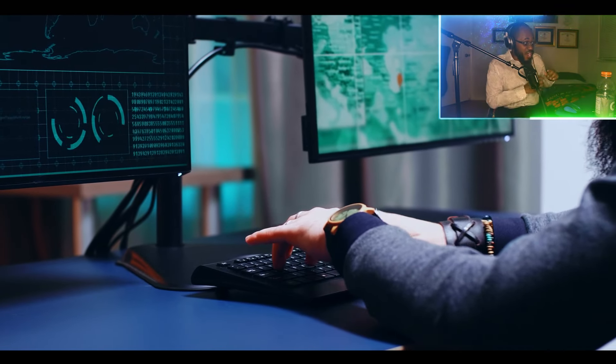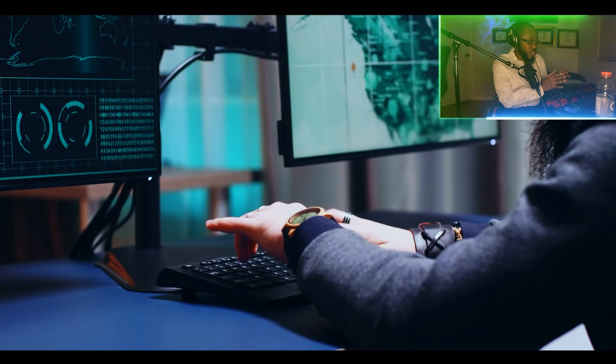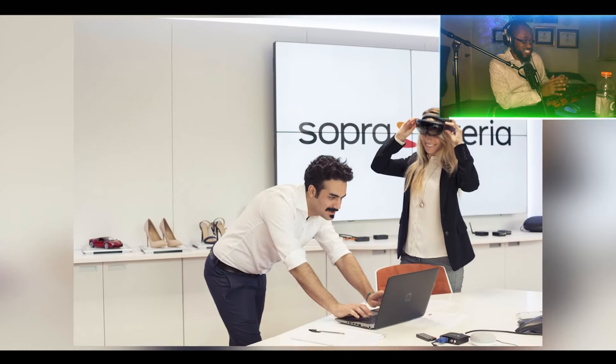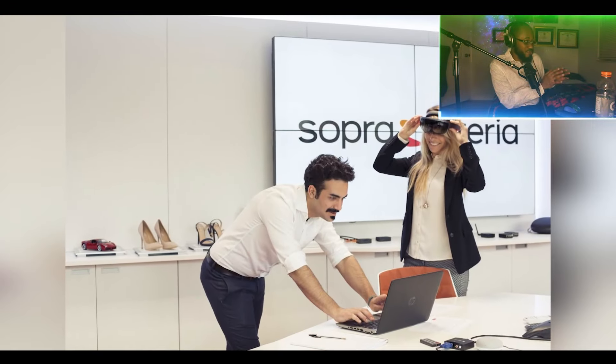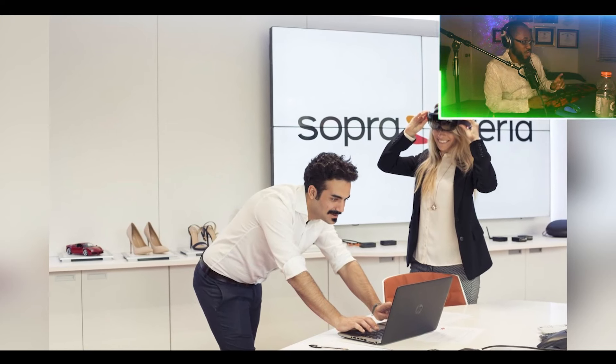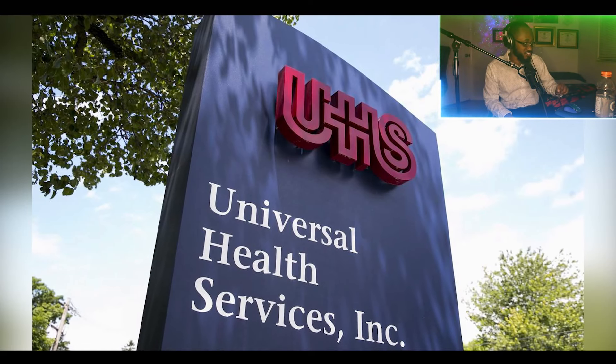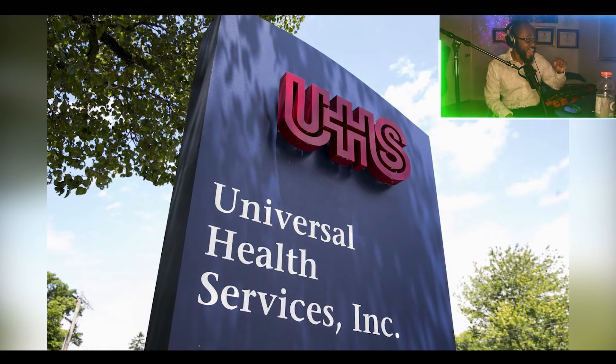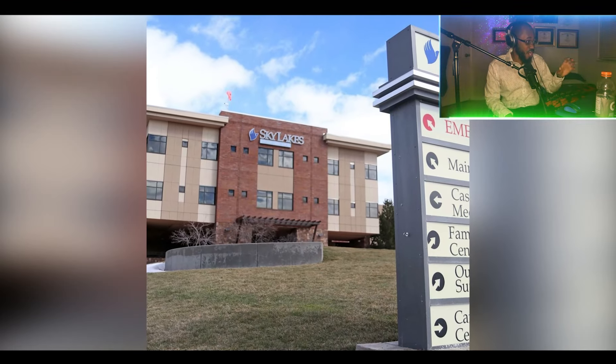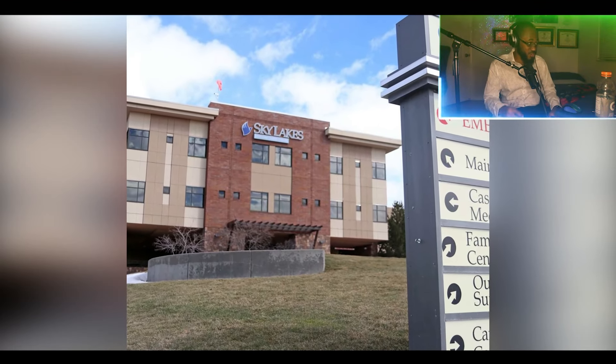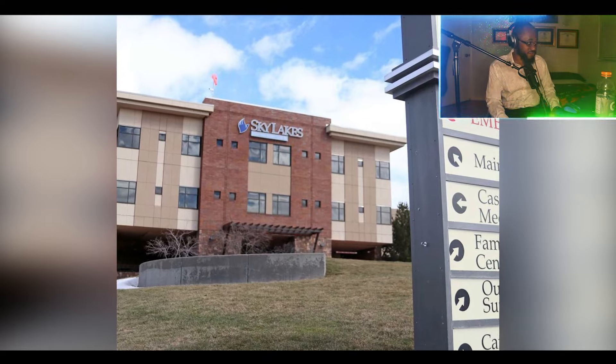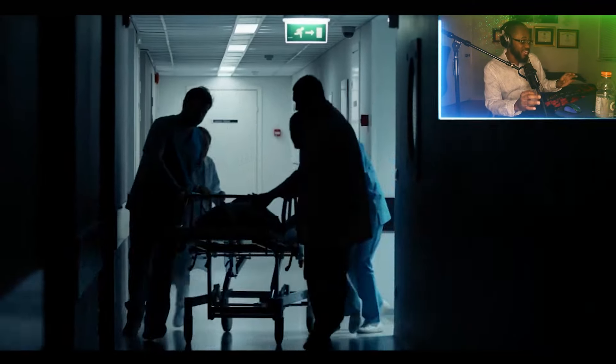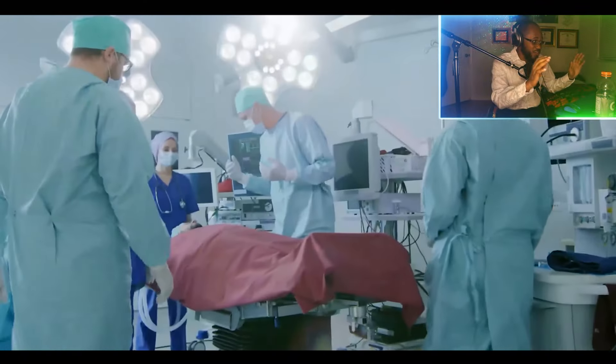Companies affected by Ryuk are Sopra Sterea, which is a billion dollar French IT services firm, Universal Health Services, a Fortune 500 healthcare company with hospitals in the US and UK, the Oregon Sky Lakes Medical Center, and the Lawrence Health System.